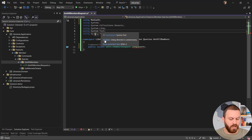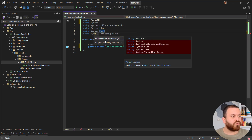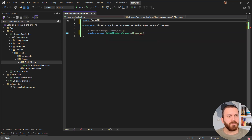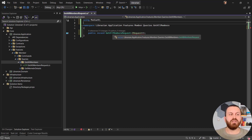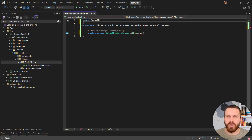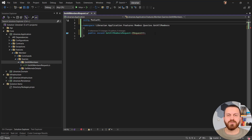I'm going to change it to a public record and it should inherit from IRequest, which comes from the MediatR library. Let me remove the unnecessary namespaces. Now we need to make a decision: what type are we going to return from this GetAllMembersRequest? You can return the domain model, but that is not best practice.